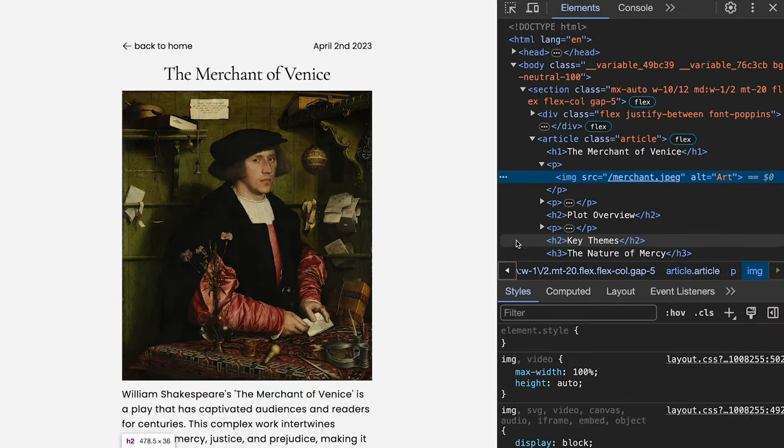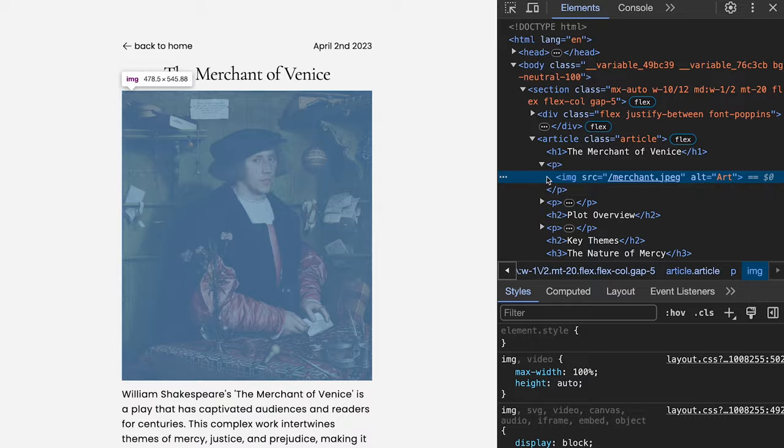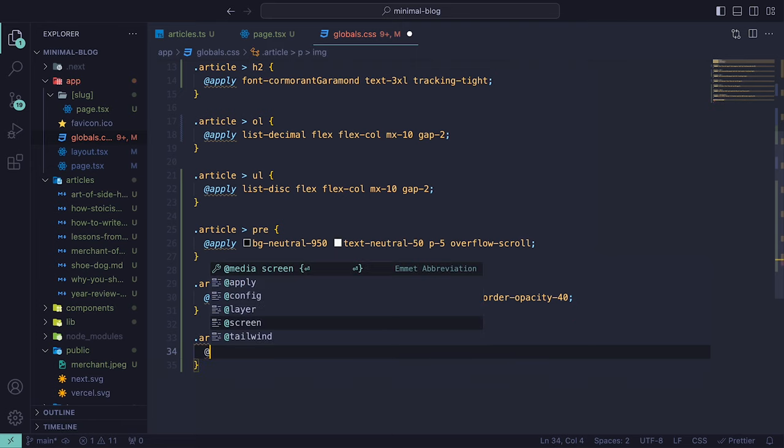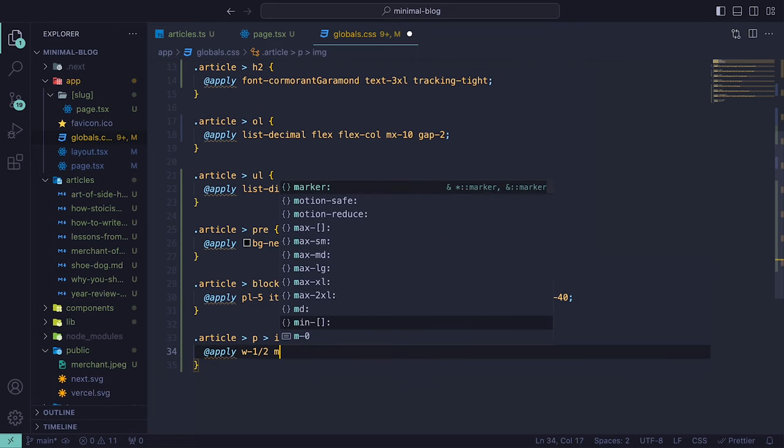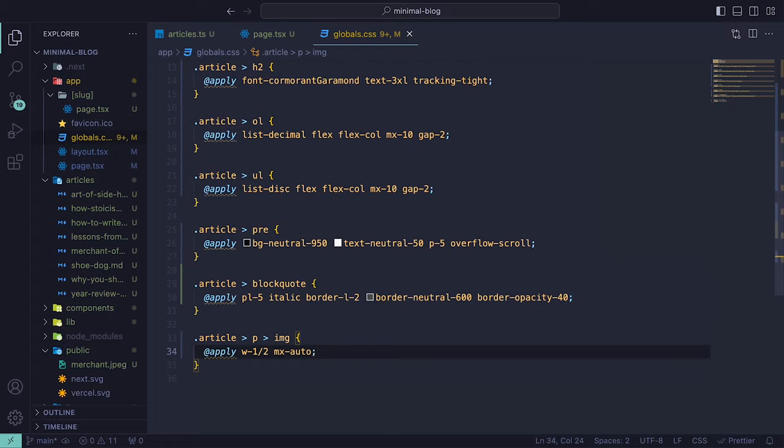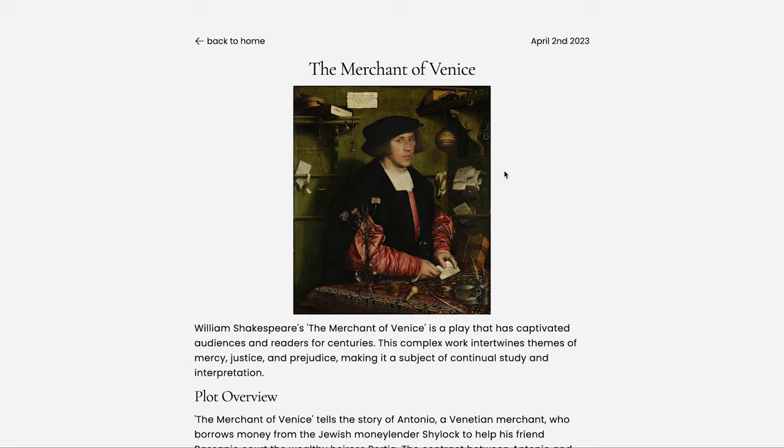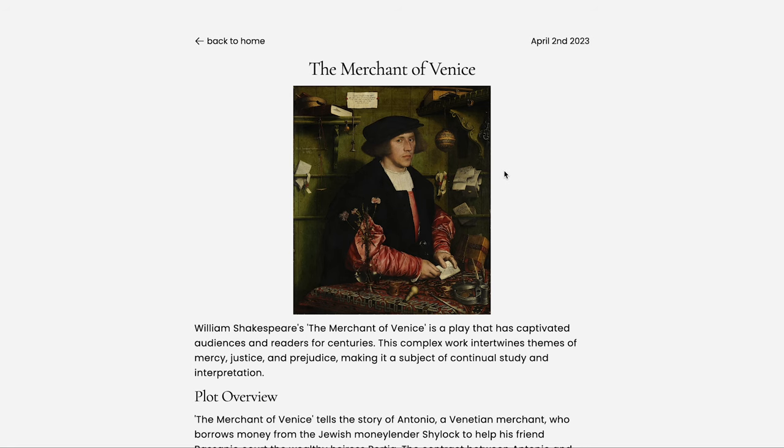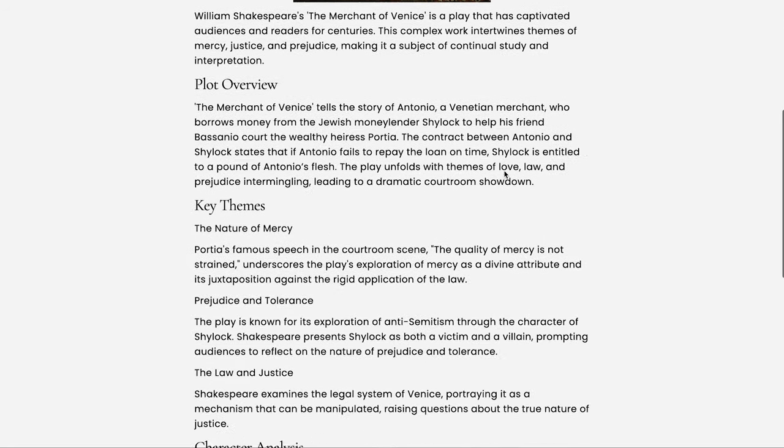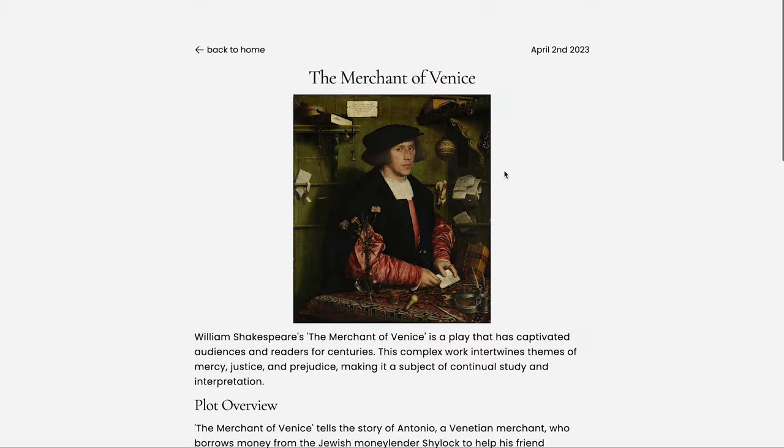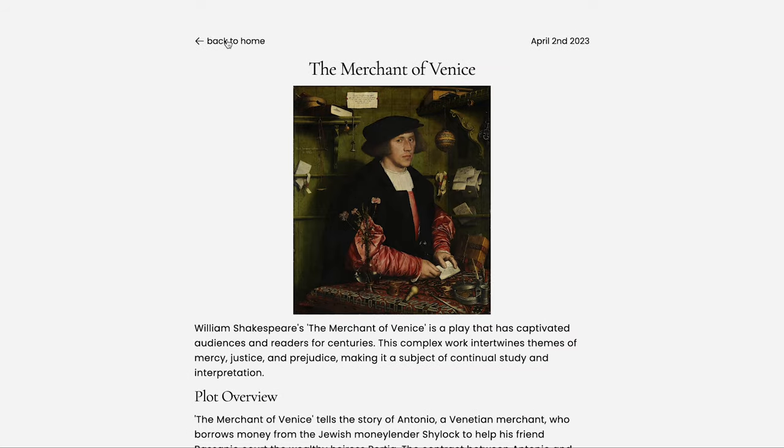we can see that the image tag is within the paragraph tag. So if we want to target it with CSS, we need to target an image within a paragraph. So let's do that by setting the width to half and the margin on the x-axis to be auto. And now when we head back, we can see how our image has changed with respect to the class names we added.